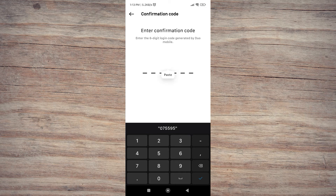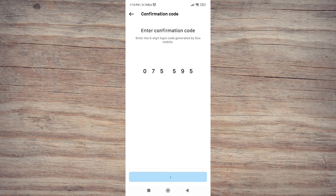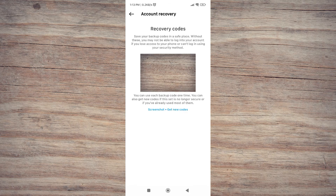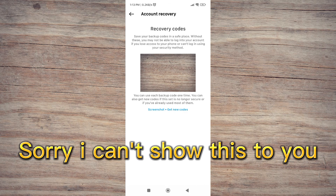After that, enter the code into Instagram to enable two-way authentication using Google Authenticator. After that, you will be given several recovery codes that you must remember. I recommend writing them down and saving them on Google Drive. This recovery code can be used to log in if the cell phone you are using is lost or damaged.